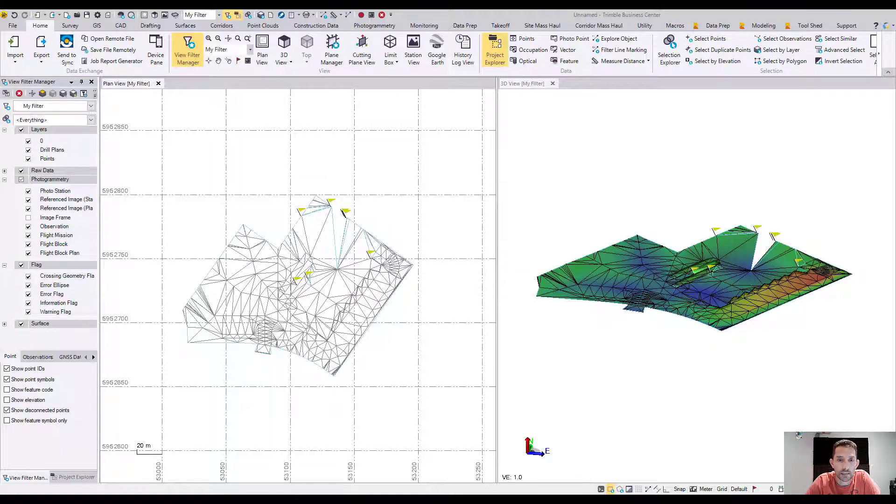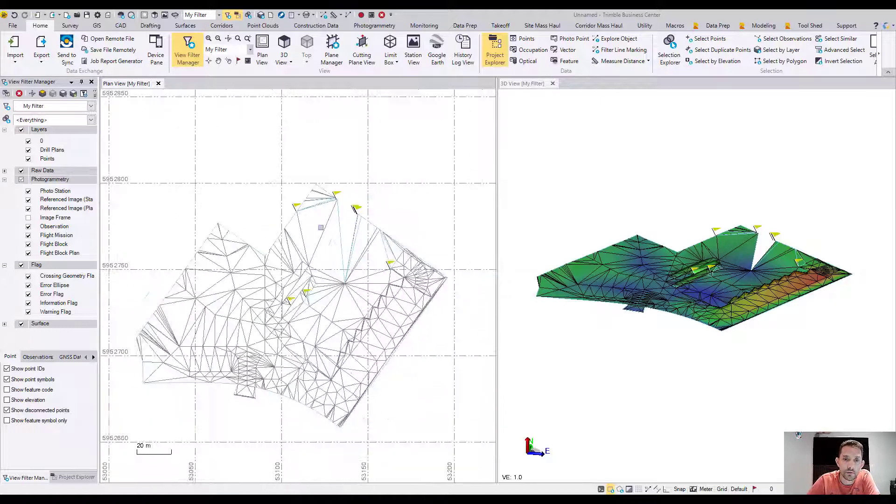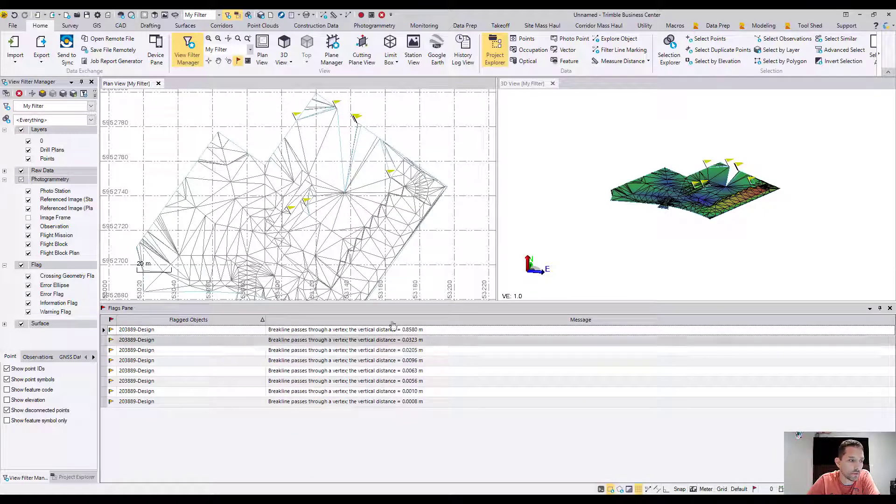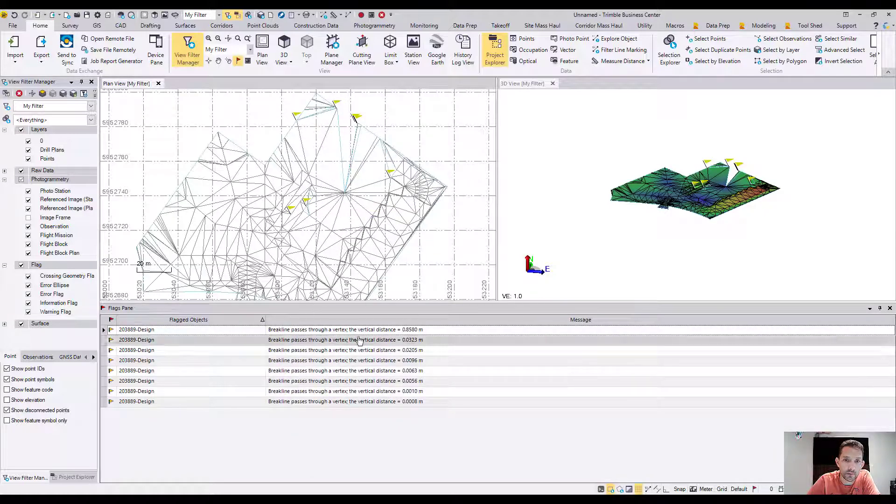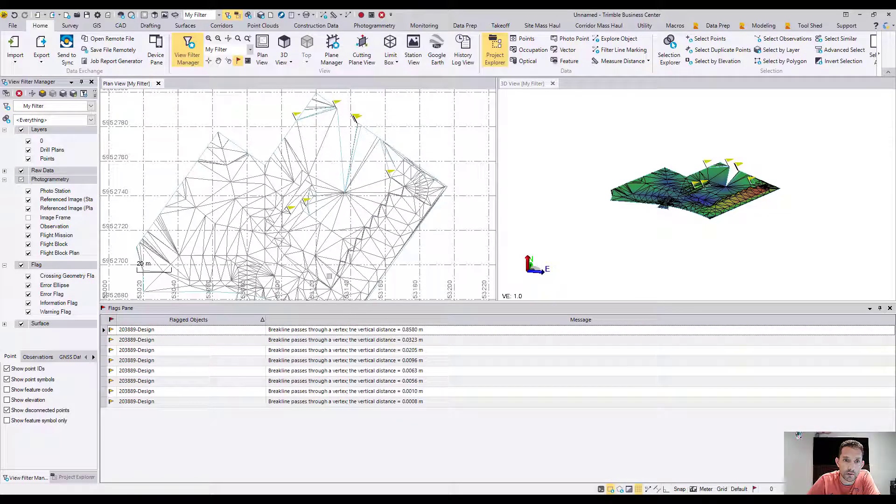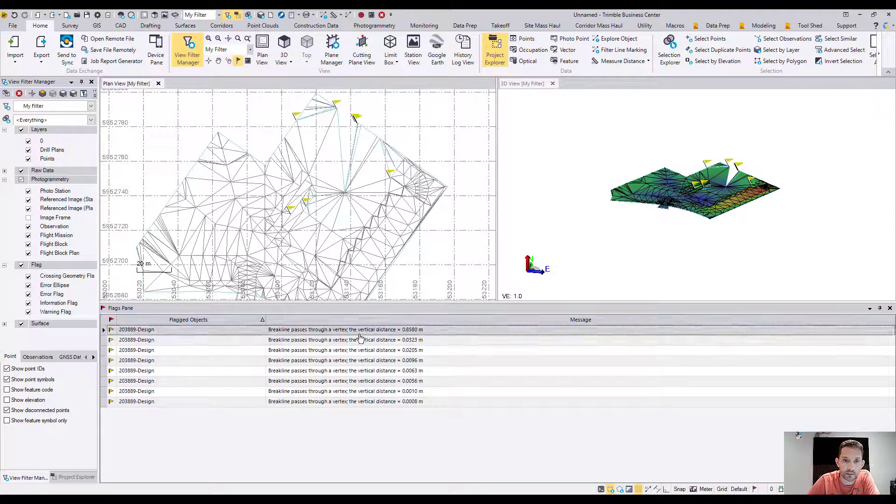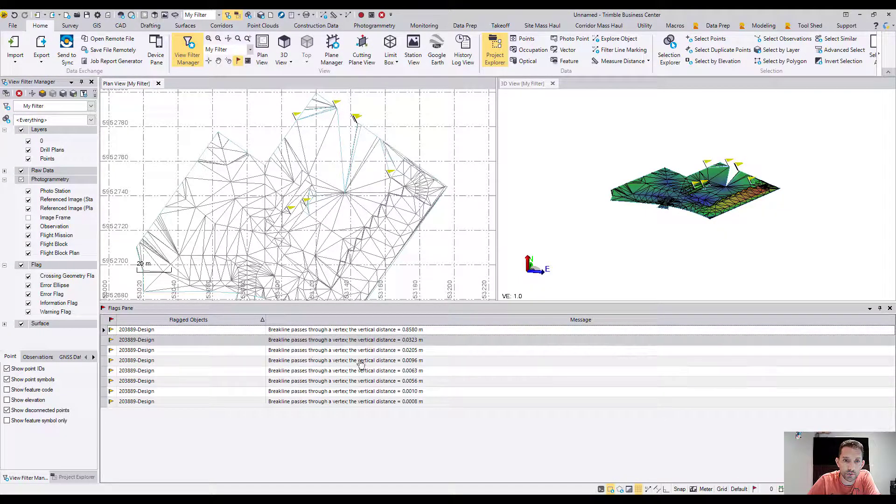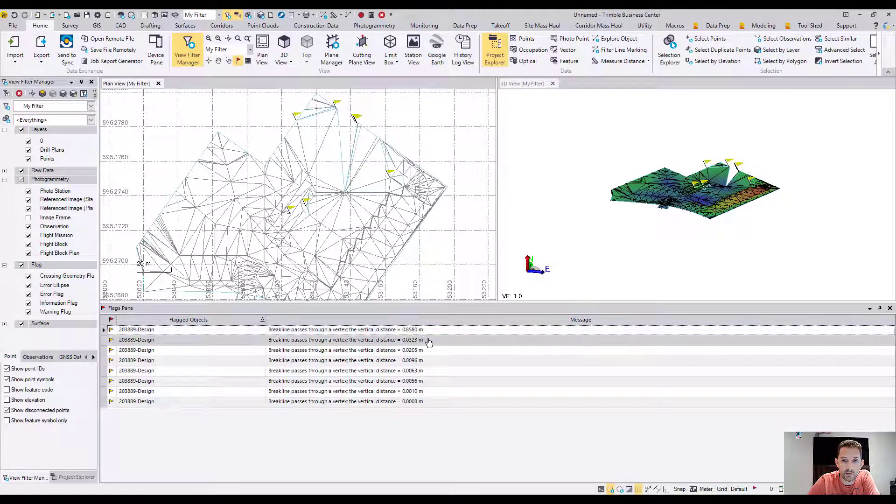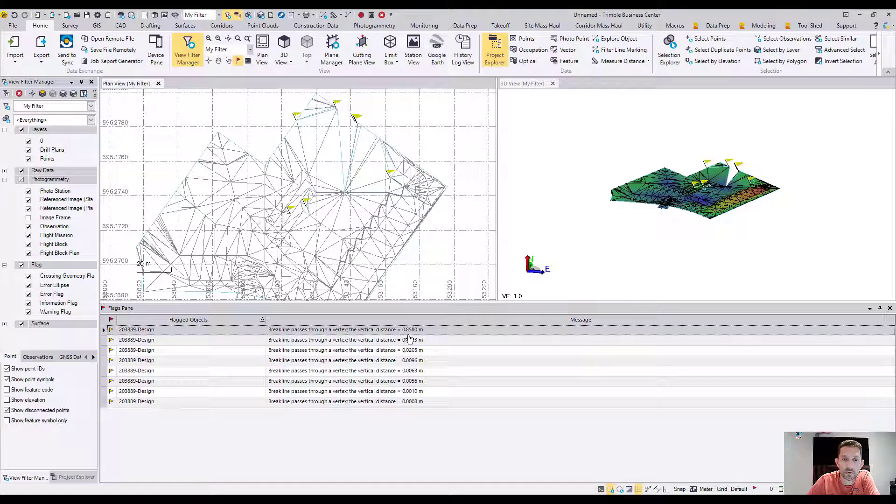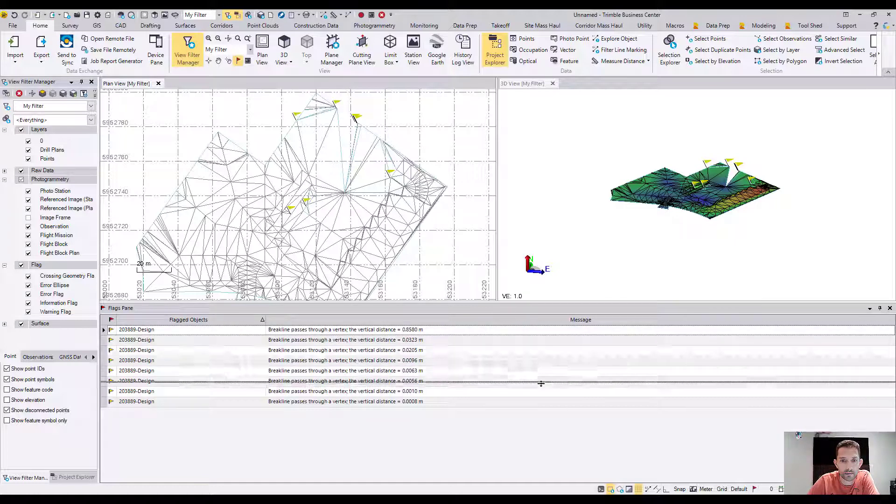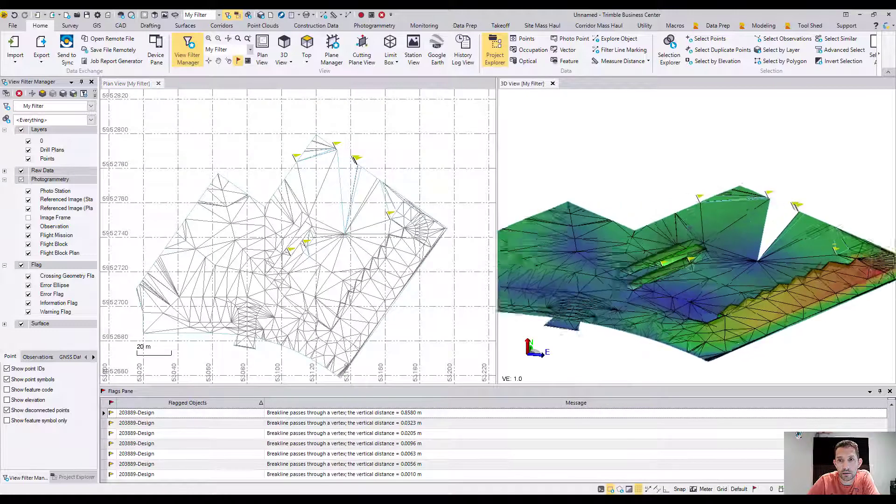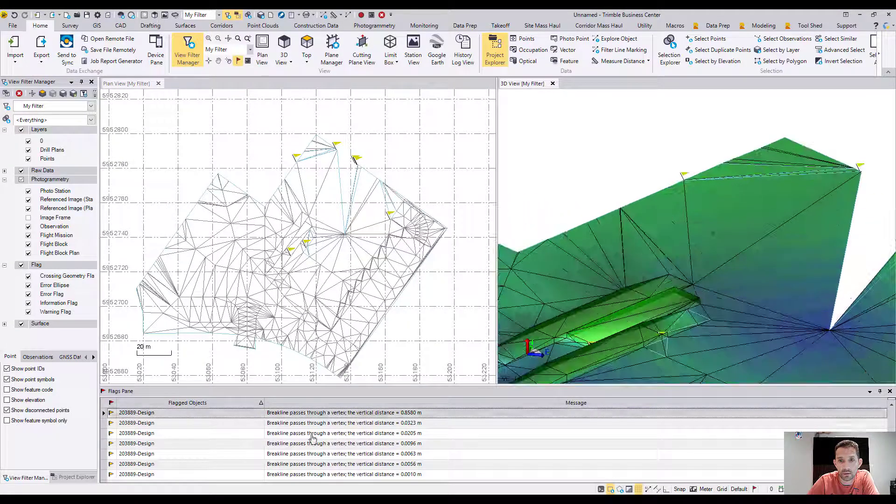On the left-hand side I have a plan view with lots of flags. You can look at the flags by clicking this flag button, and it will tell you vertex passes. I'm working in metric and there's almost a meter of discrepancy here, so we definitely need to look at it.